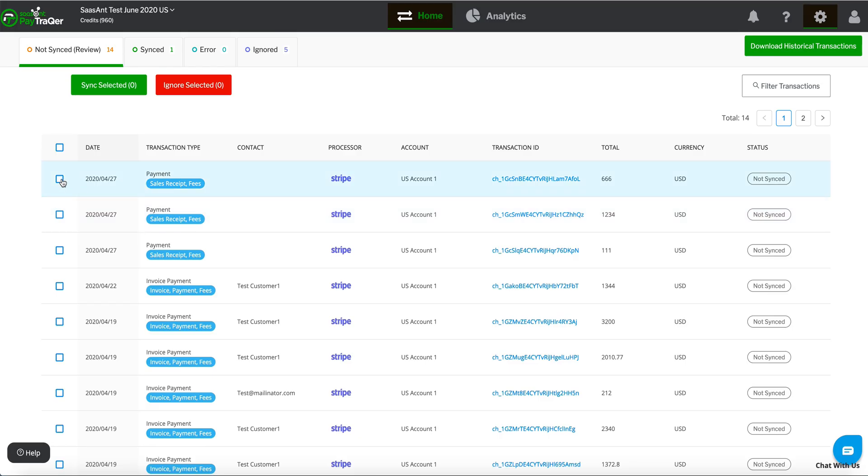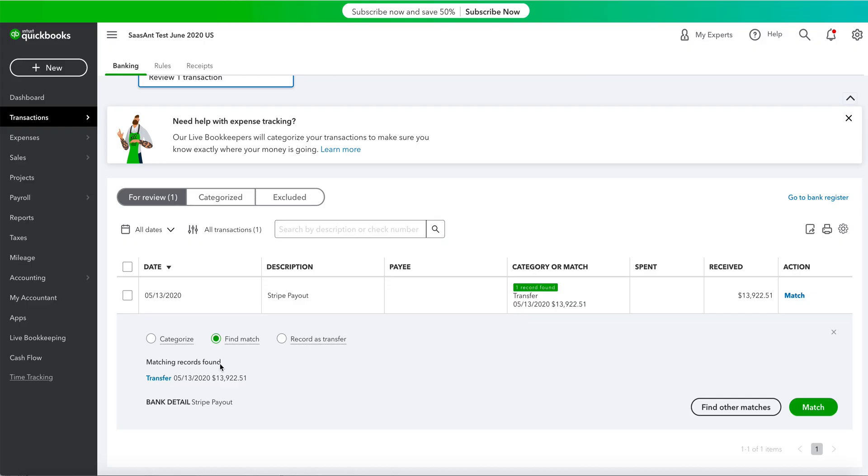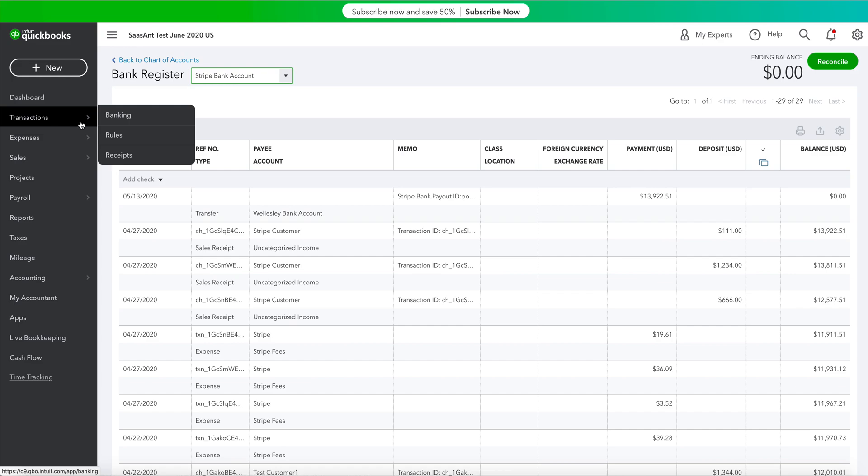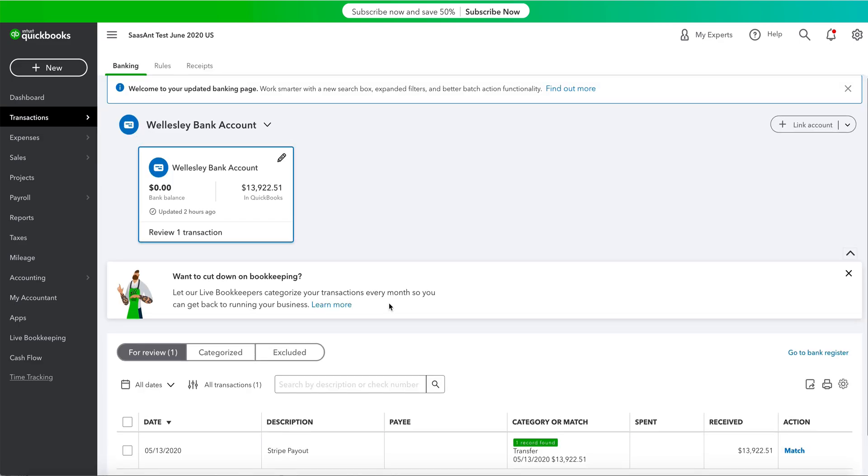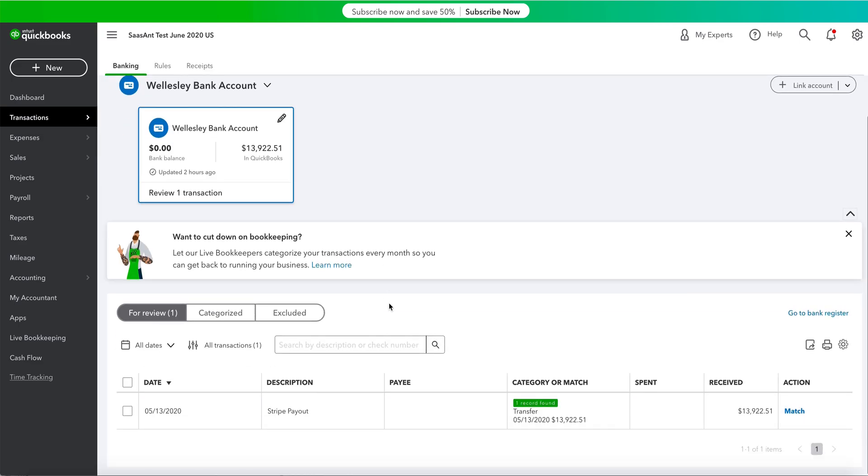From the non-sync tab, select the Stripe transactions you need and sync to QuickBooks. In QuickBooks, from the Transactions Banking screen, you will find the bank account with matching records.